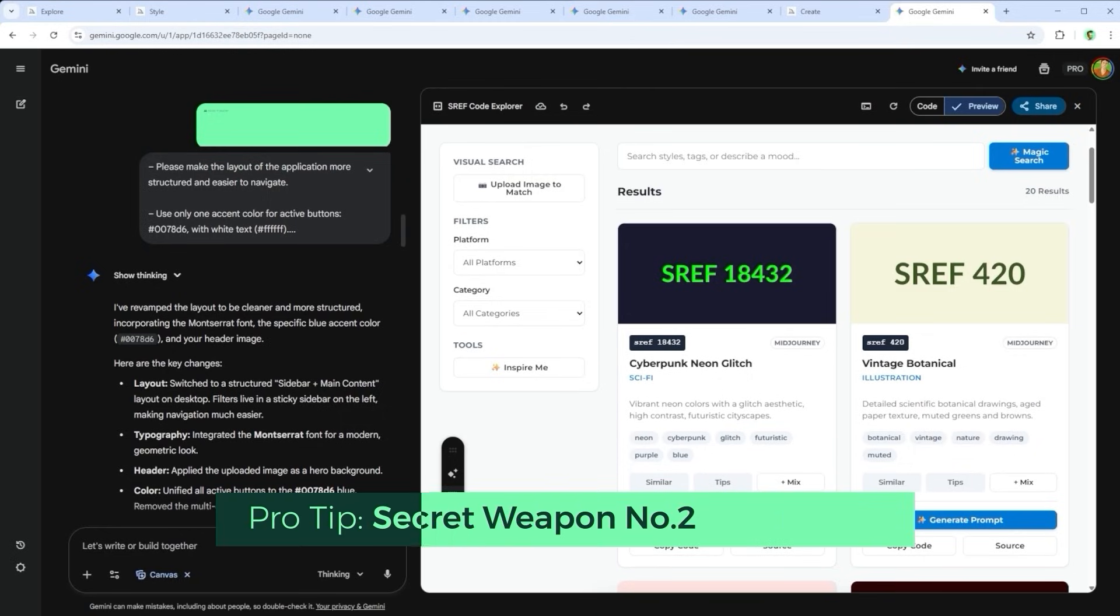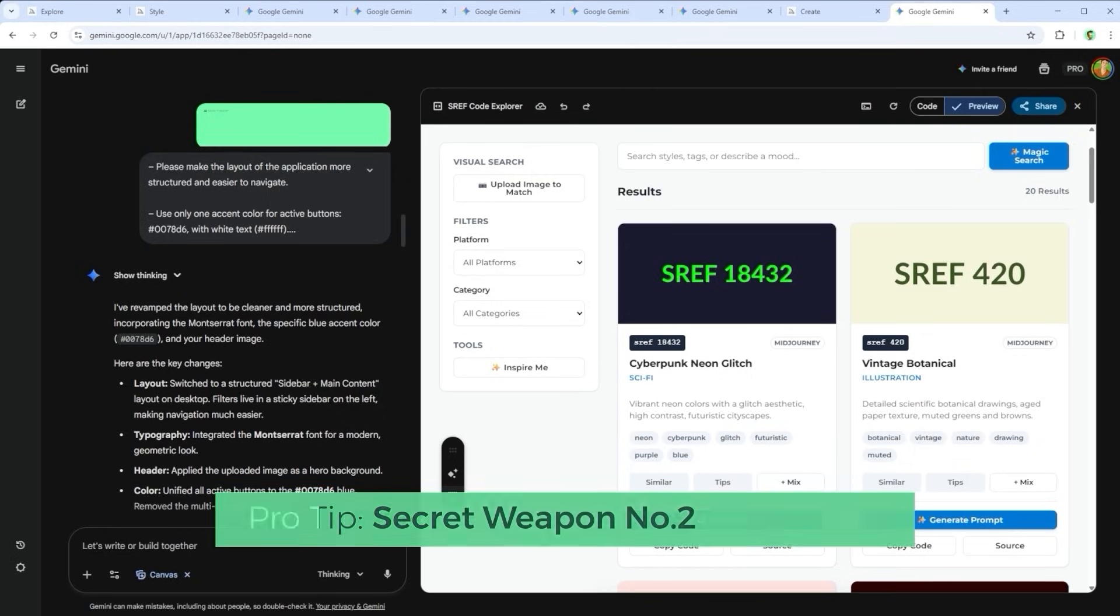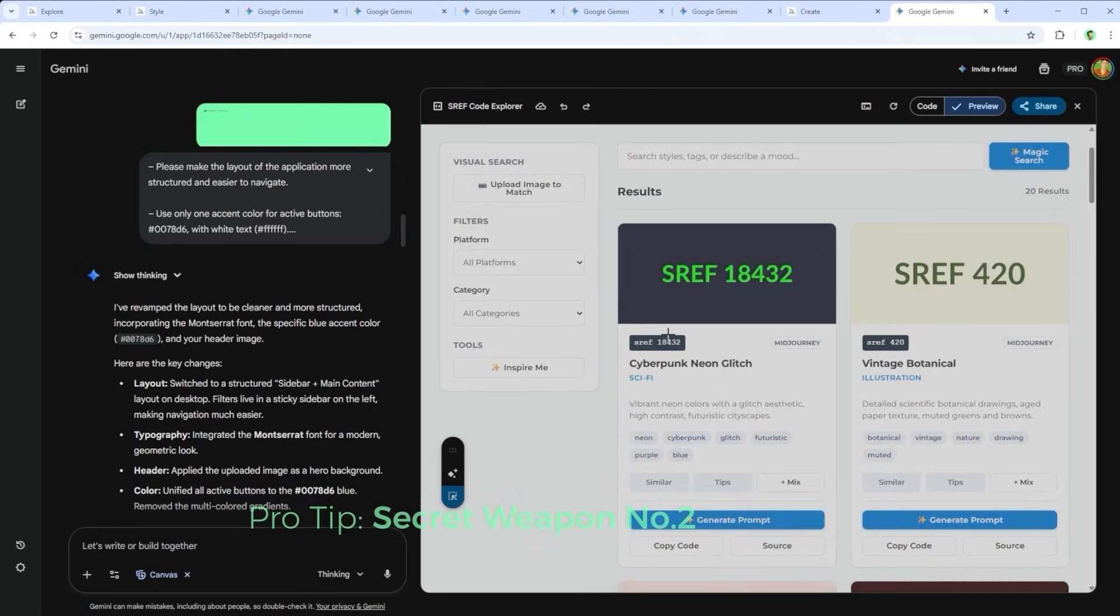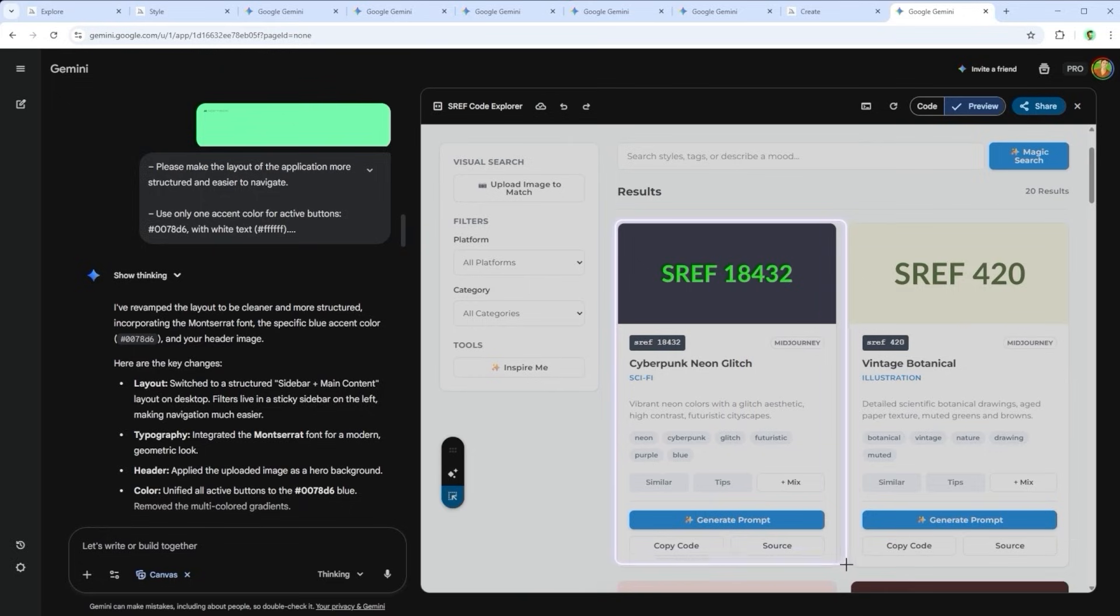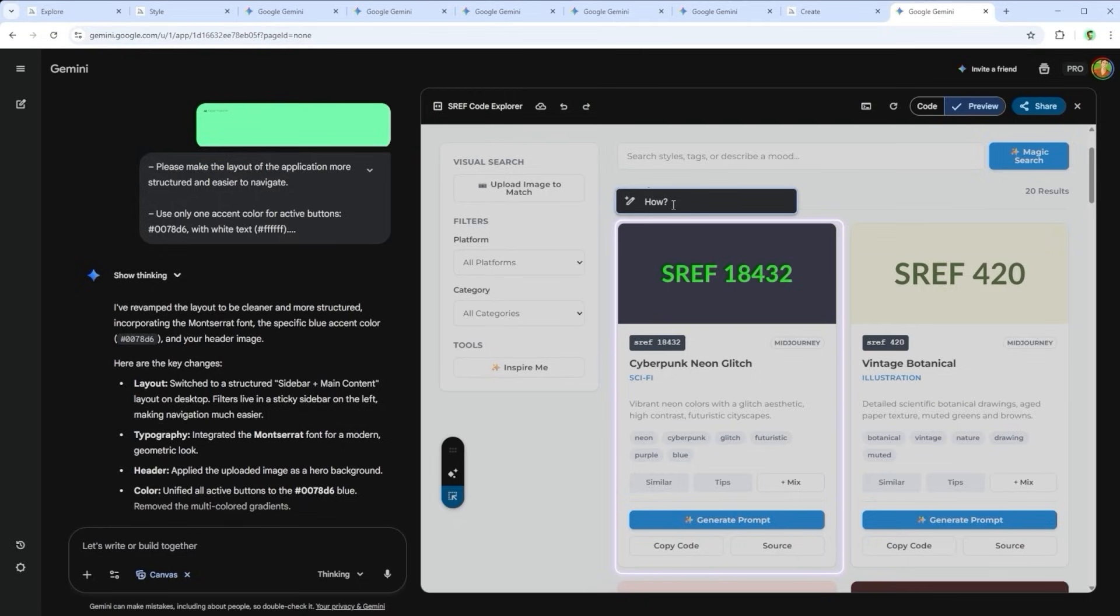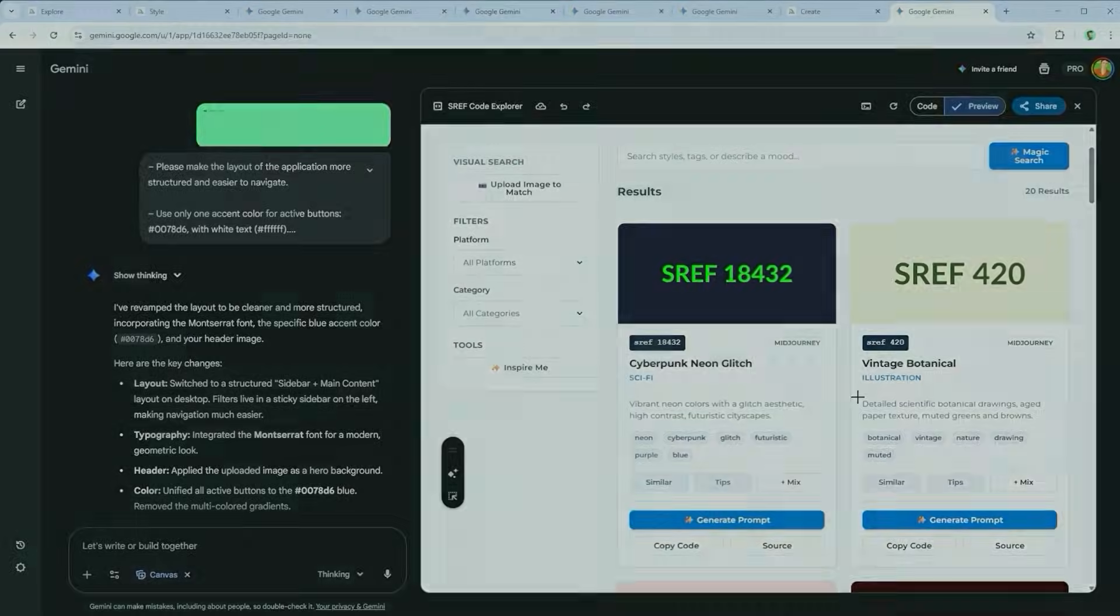Secret weapon number 2 is Select and Ask. Click the selection icon and highlight any area of the interface. A dialogue pops up. Type your question and hit Enter. Gemini 3 Pro instantly analyzes that section, and responds with a focused solution. If you want to cancel the process, just click the input field without typing, and hit Escape.